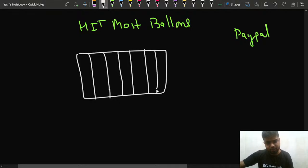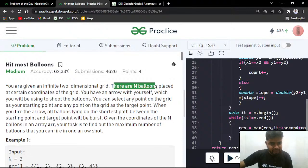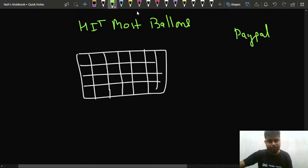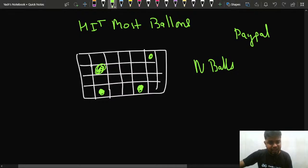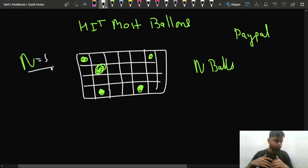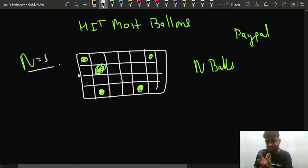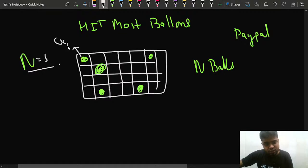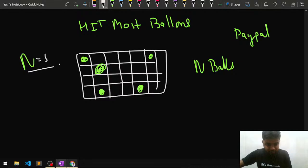On this infinite grid, there are N balloons placed at certain coordinates. For example, one balloon might be here, another at this position, another at this index, and so on. You are given the X and Y coordinates of all N balloons — for the i-th balloon, its X coordinate is ar[i][0] and its Y coordinate is ar[i][1].